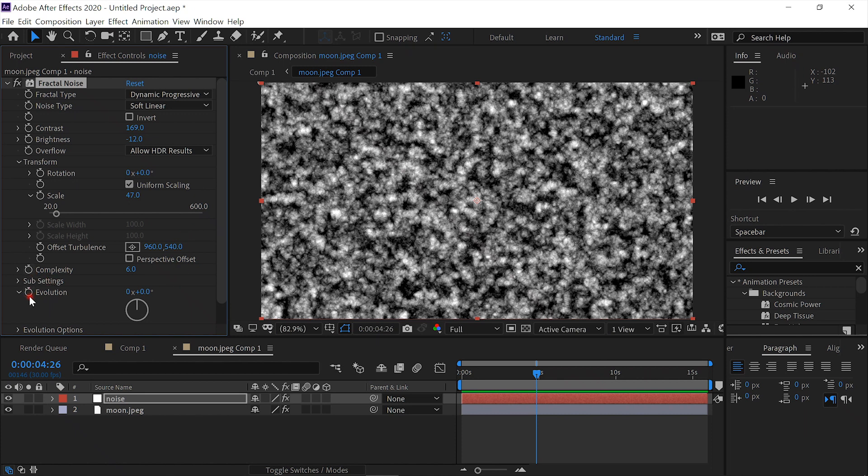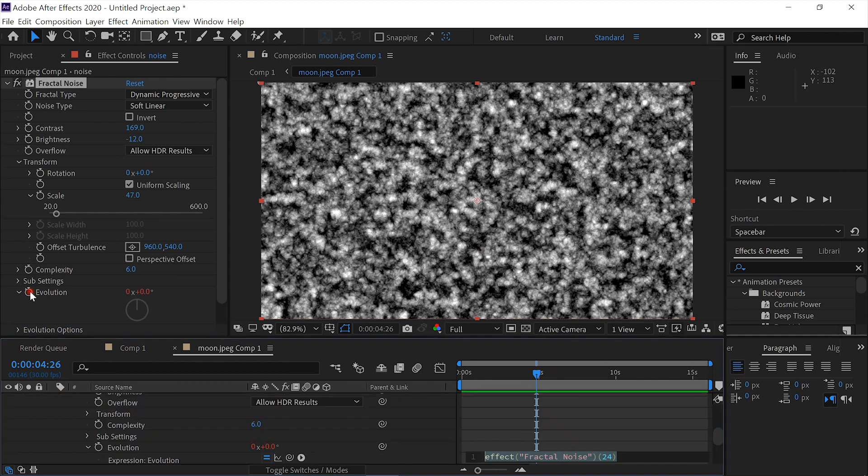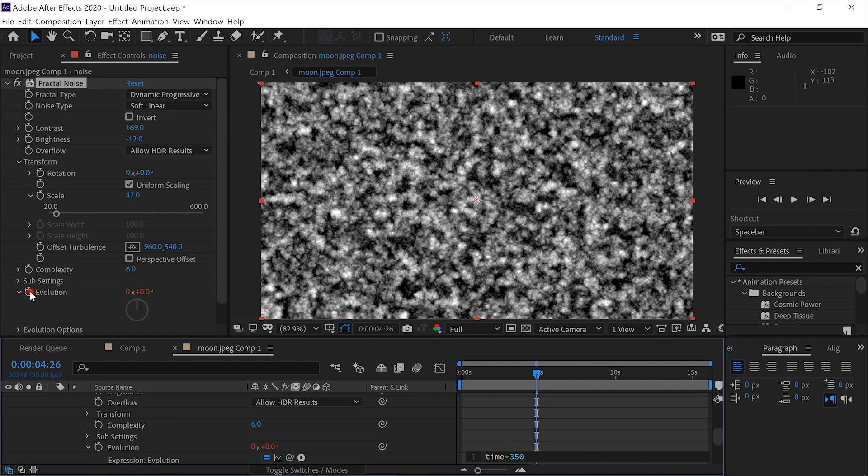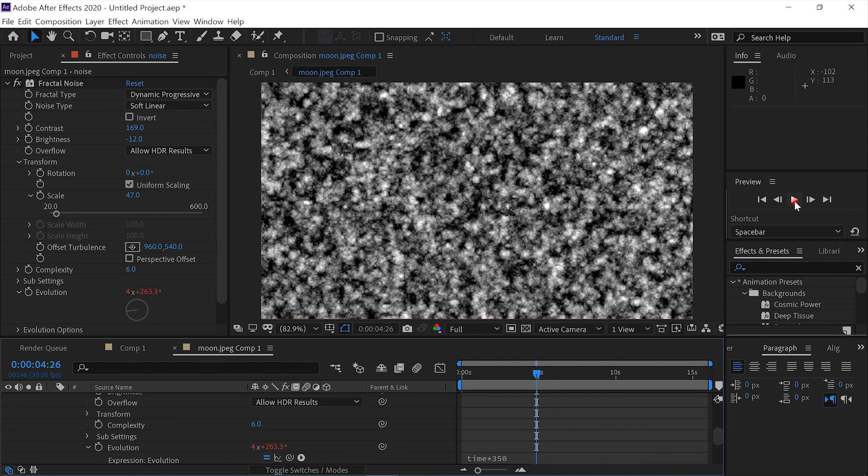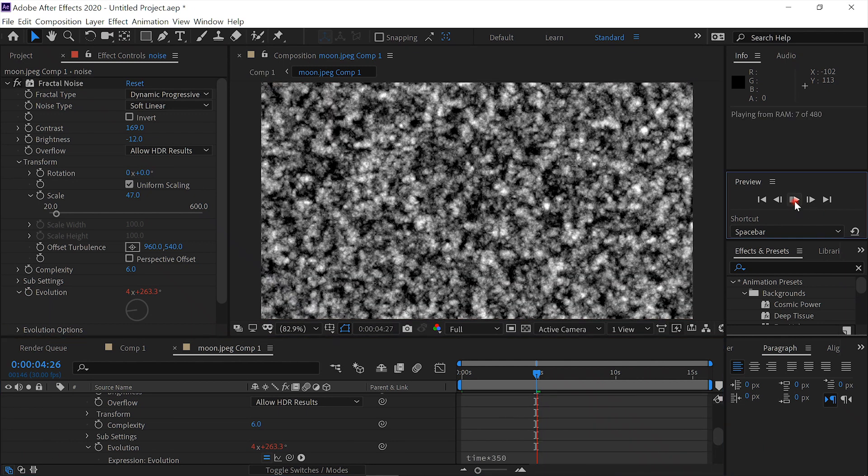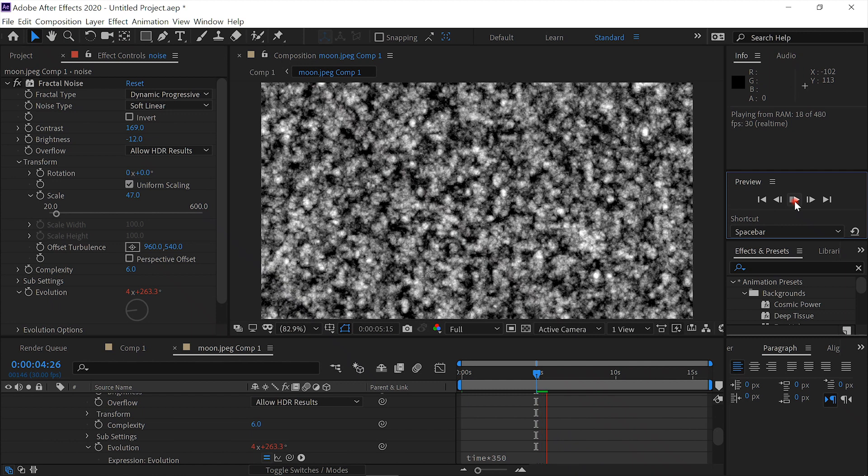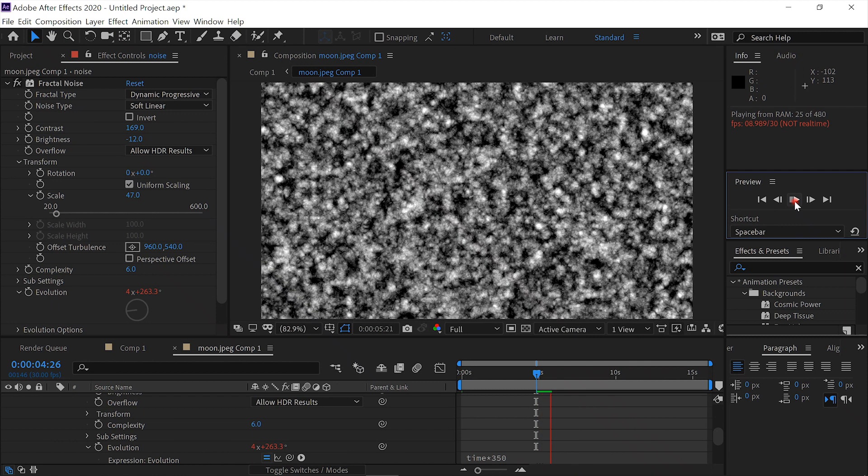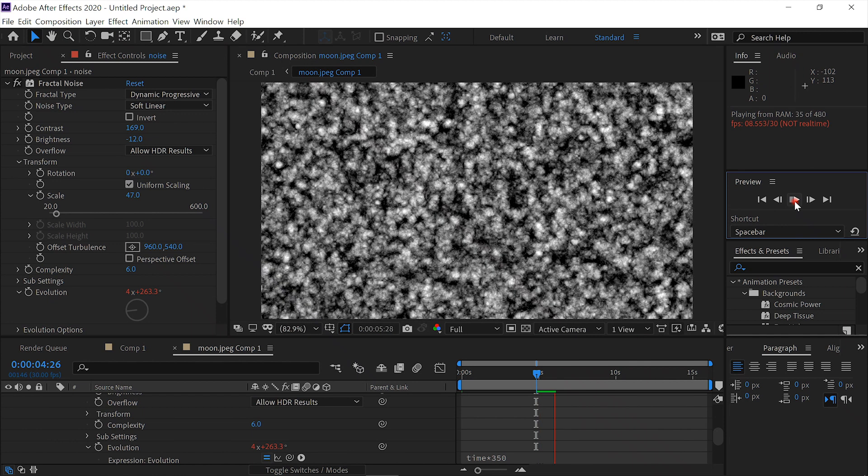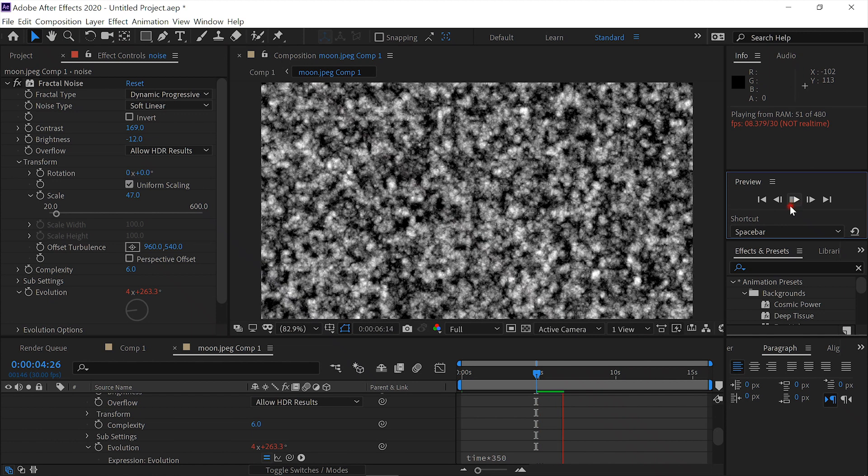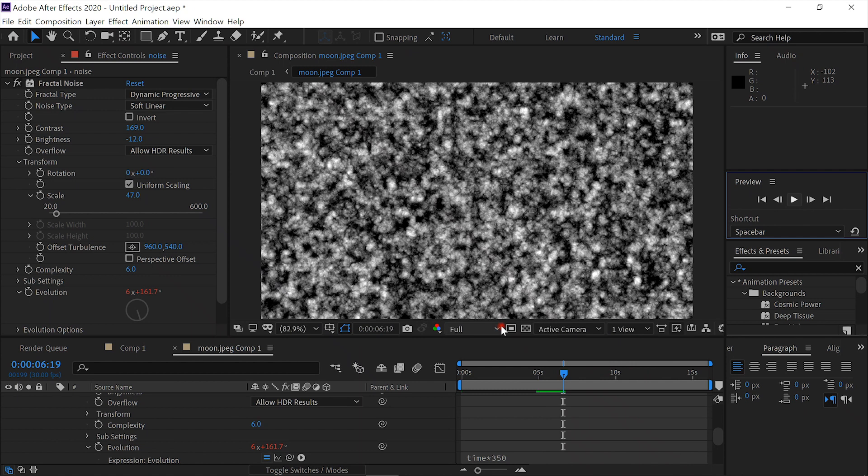Then we'll alt-click on the evolution and enter time times 350. Click away. Let's see what we've got. That looks pretty good.